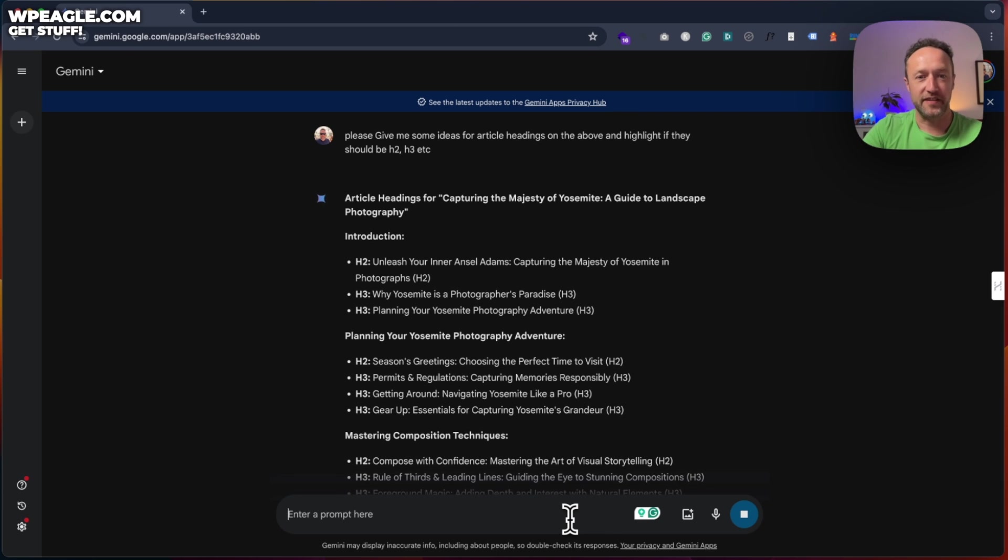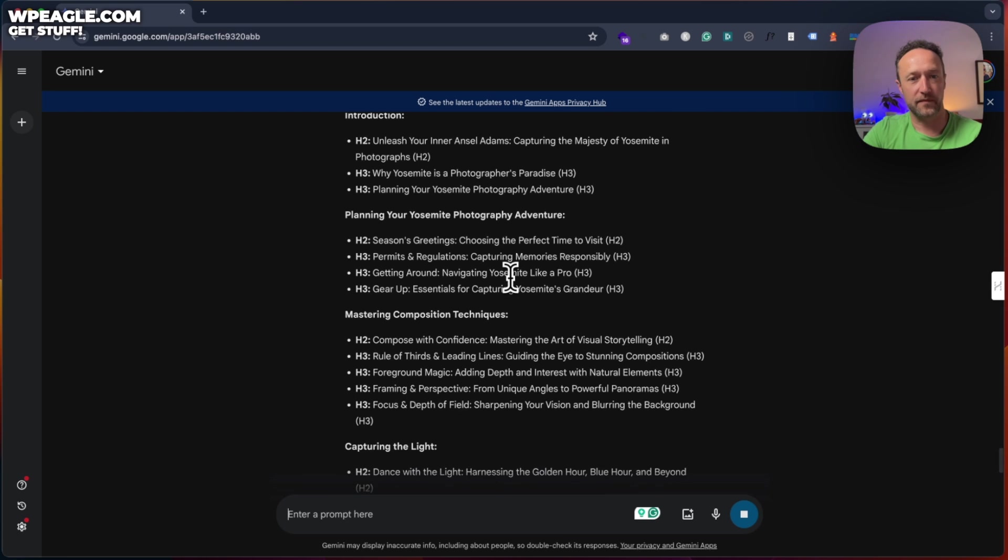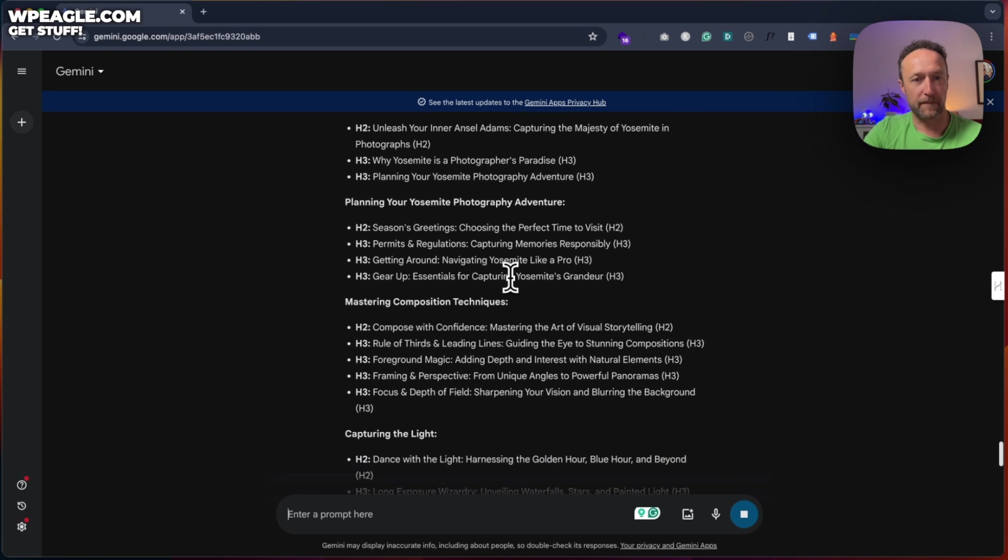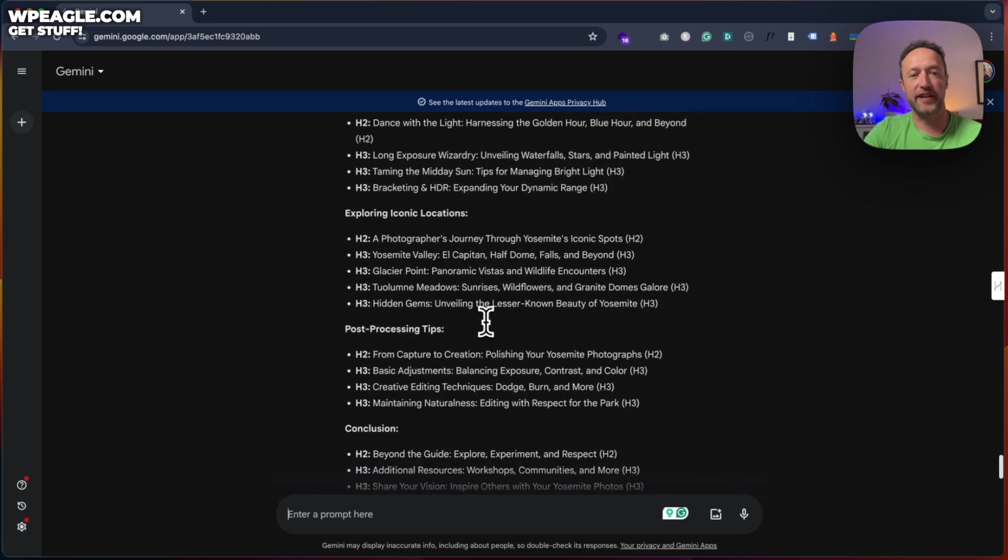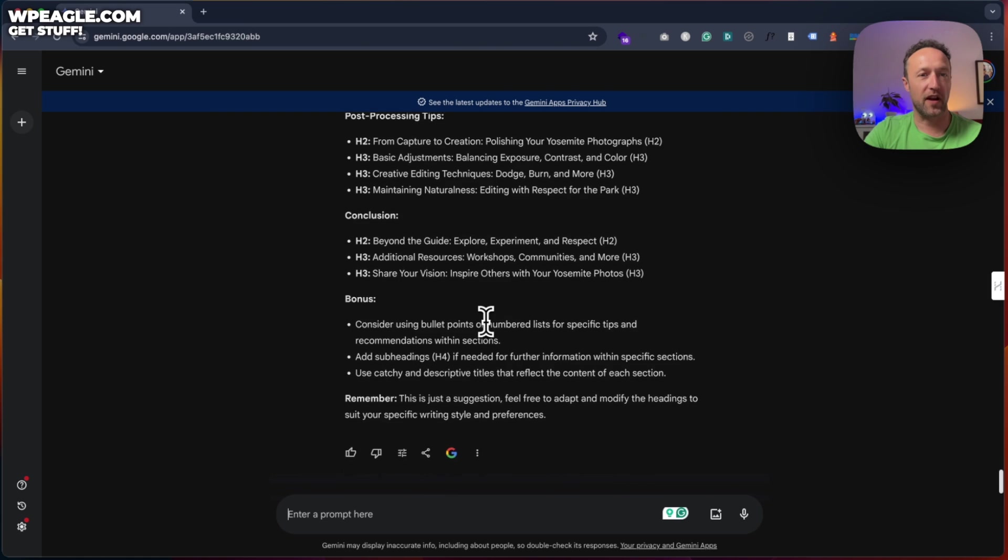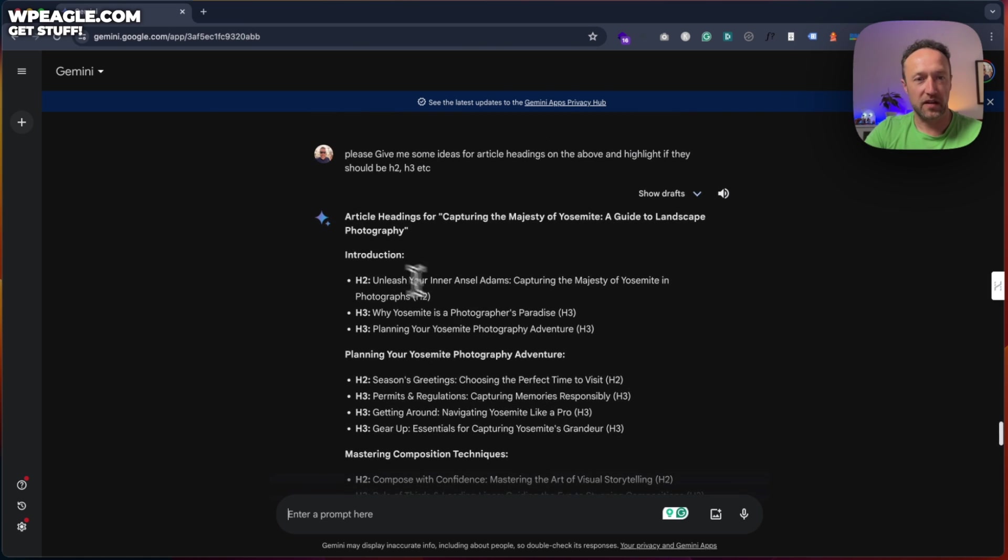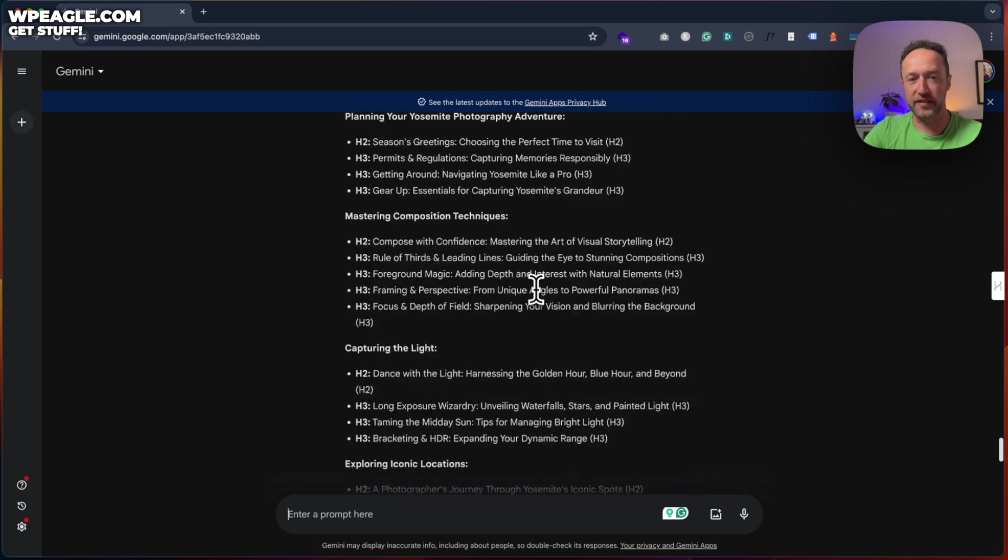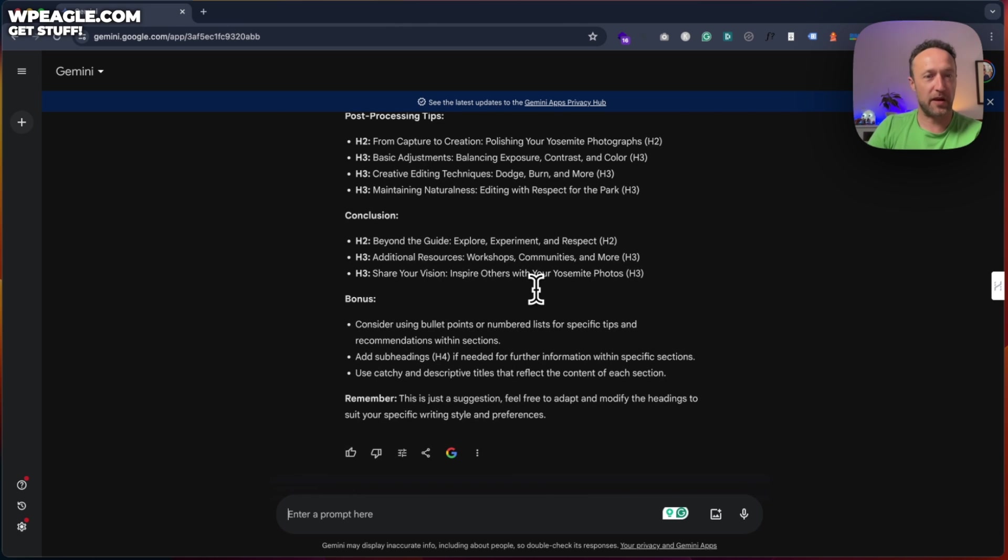Looking nice, looking good. So this is already giving us a nice structure with all our headings and whether they should be H2 or H3s, maybe H4s. Okay, this is coming together really nice.